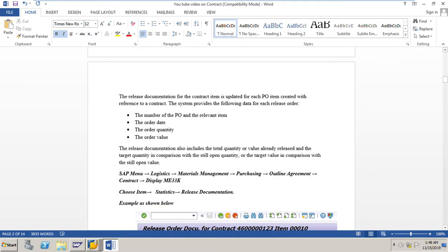The release documentation for the contract item is updated for each purchase order item created with respect to the contract. The system provides the following data for each release order: the number of the PO and the relevant item, the order date, the order quantity, and the order value. The release documentation also includes the total quantity or value already released and the target quantity in comparison with the still open quantity, or the target value in comparison with the still open value.